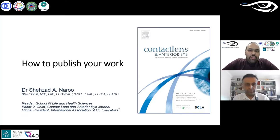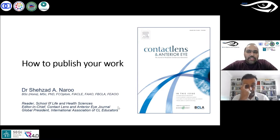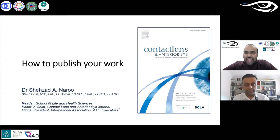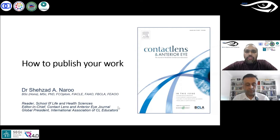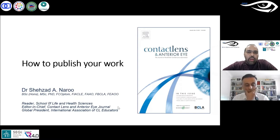Greetings everyone, and welcome to the 103rd session of the Online Optom Learning Series (OOLS). Today we have Dr. Saizad Naru, Reader at Aston University in the UK, where he teaches in the area of anterior eye. He obtained his first degree at Aston University, then a Master's and Doctorate at the University of Manchester Institute of Science and Technology. He is also an examiner for the UK College of Optometrists and an international assessor.